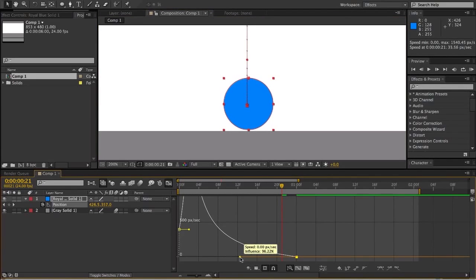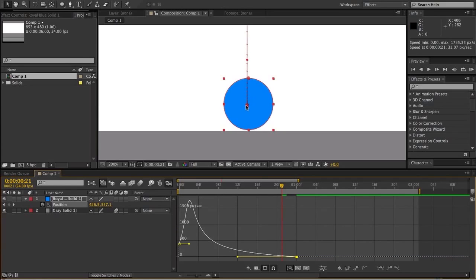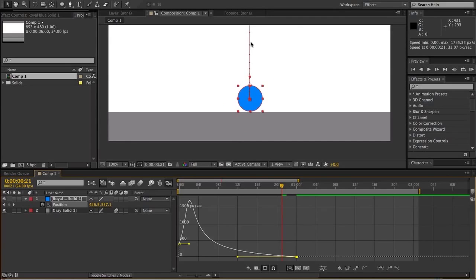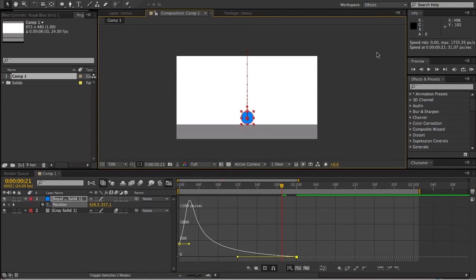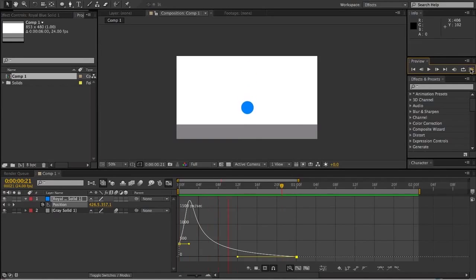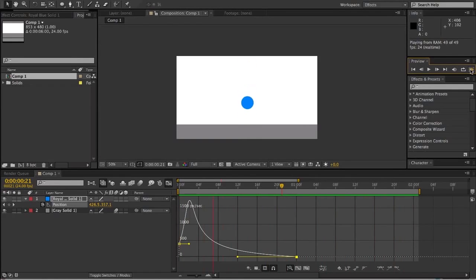So I'm just going to grab this handle and as I move this toward the left, more and more dots are moving toward the bottom here, which means that my object is going to spend more time in this section of the line. The end result is a very fast moving object which decelerates and lands very softly.